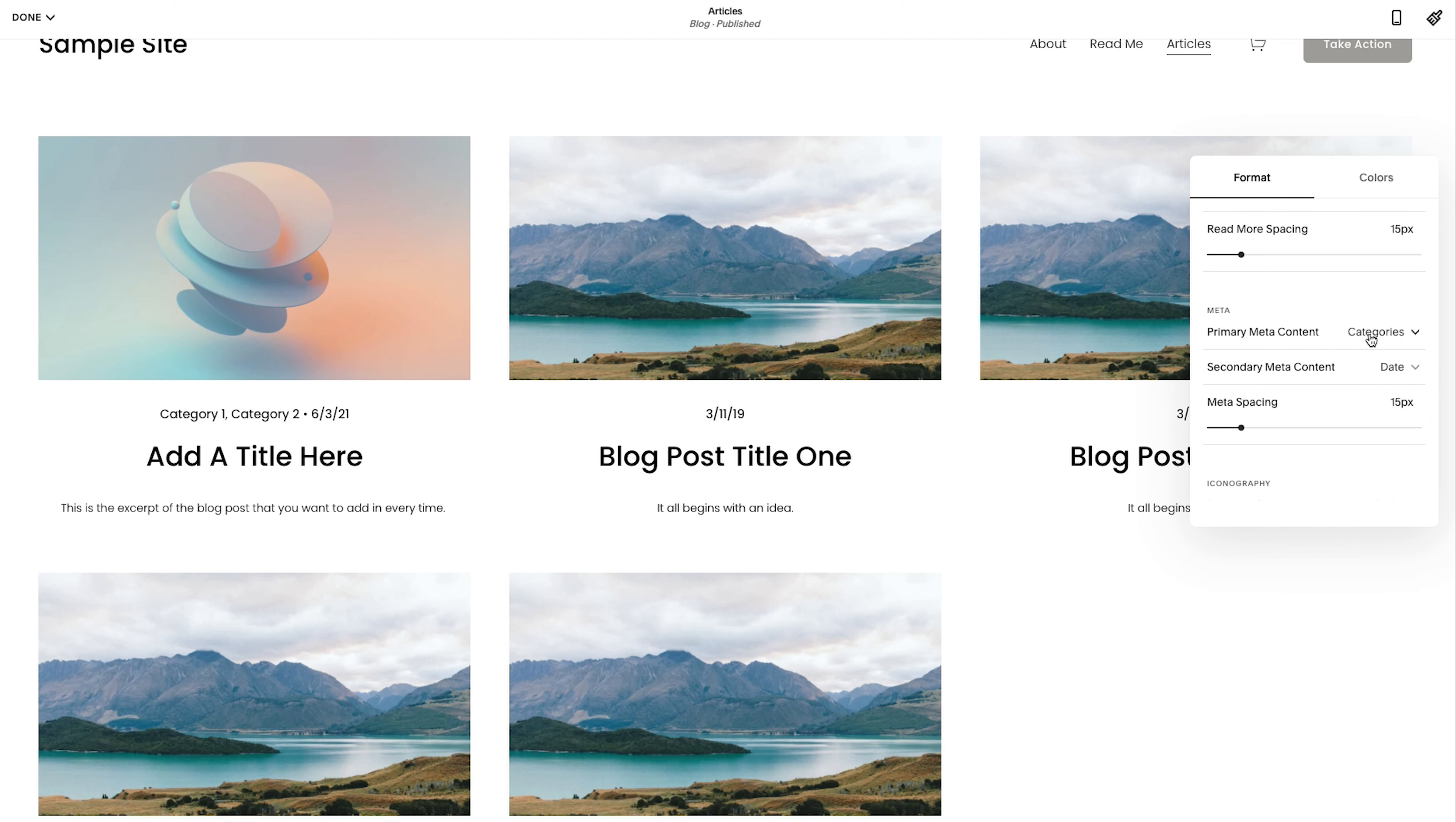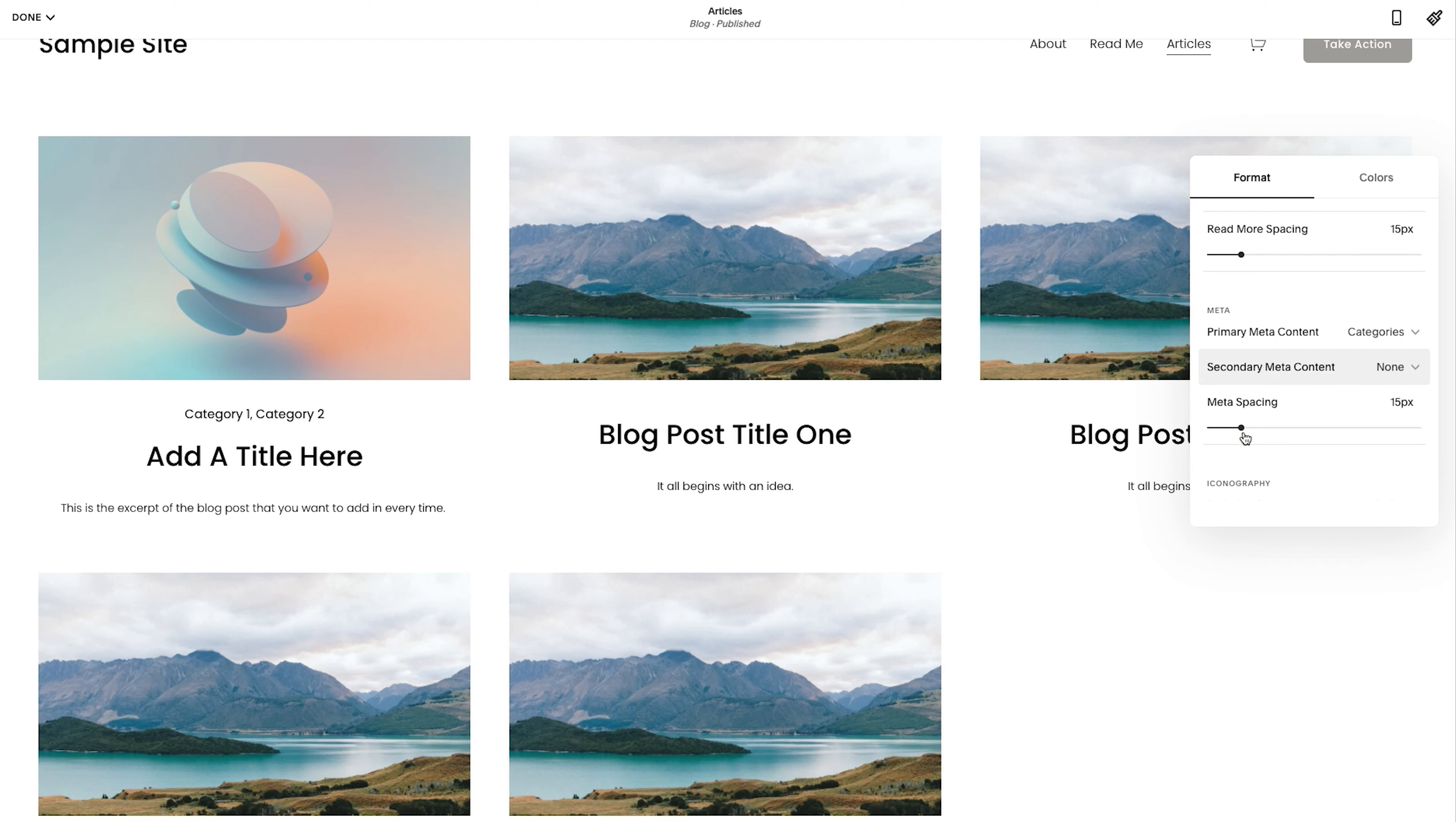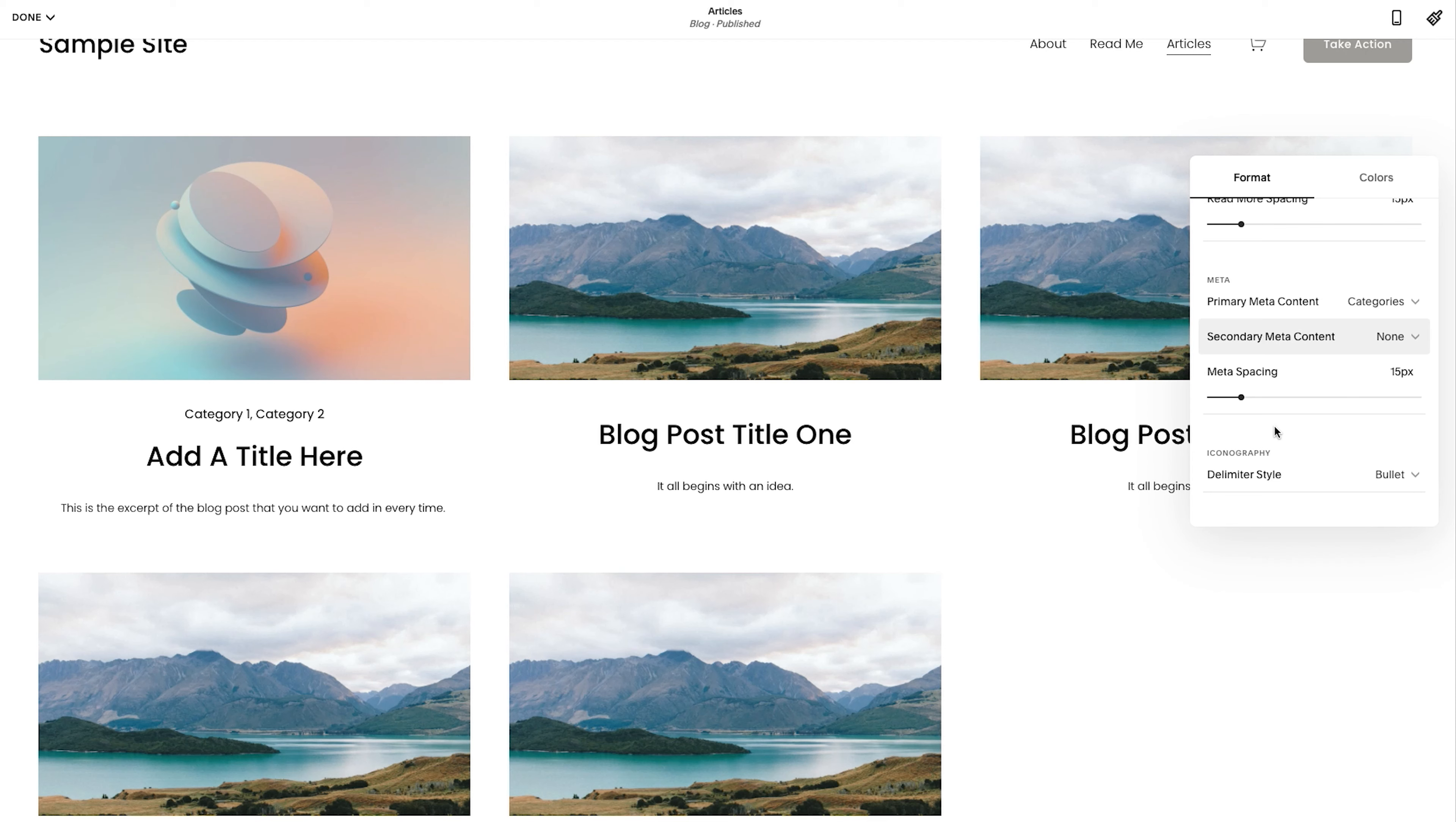Primary metadata is categories. So it's going to show the categories here. But then the secondary metadata is the date. Maybe I don't want to show the date. Maybe I want to just show nothing. So I could click none. Simplifies the look a little bit, which is nice and all of that.